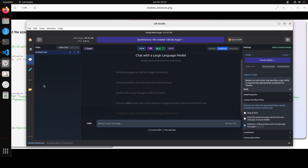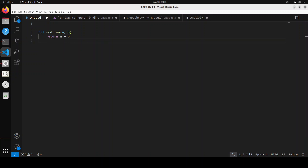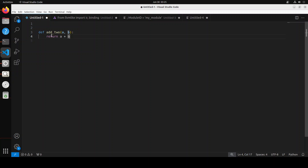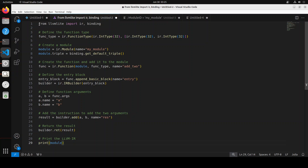Let me open VS Code to show the code properly. Let's suppose we have a simple Python function that adds two numbers. First we need to convert this into LLVM IR code. You can use these instructions to do it yourself — I will drop the full code in my blog so you can copy-paste and run it. This code takes the 'add_to' function and converts it into LLVM IR code, or you could use any compiler to do that if you work at that low a level. After running this code, you get the LLVM IR representation.